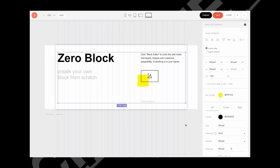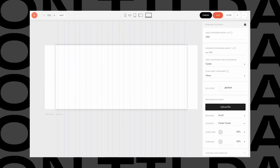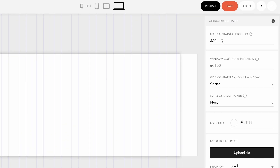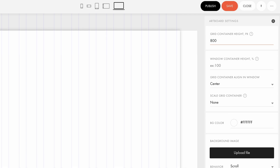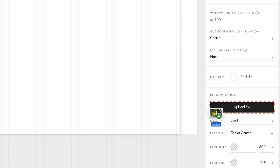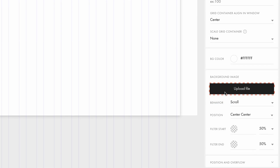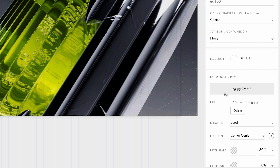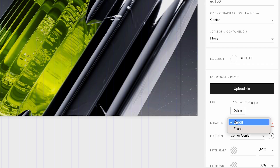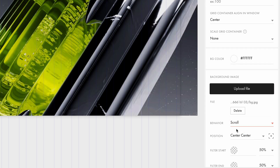In the new zero block, delete all default elements and set the grid container height to 800 pixels. Next, upload a background image in the background image settings to ensure it covers the entire grid container. Under Behavior, choose Fixed, and it's done.